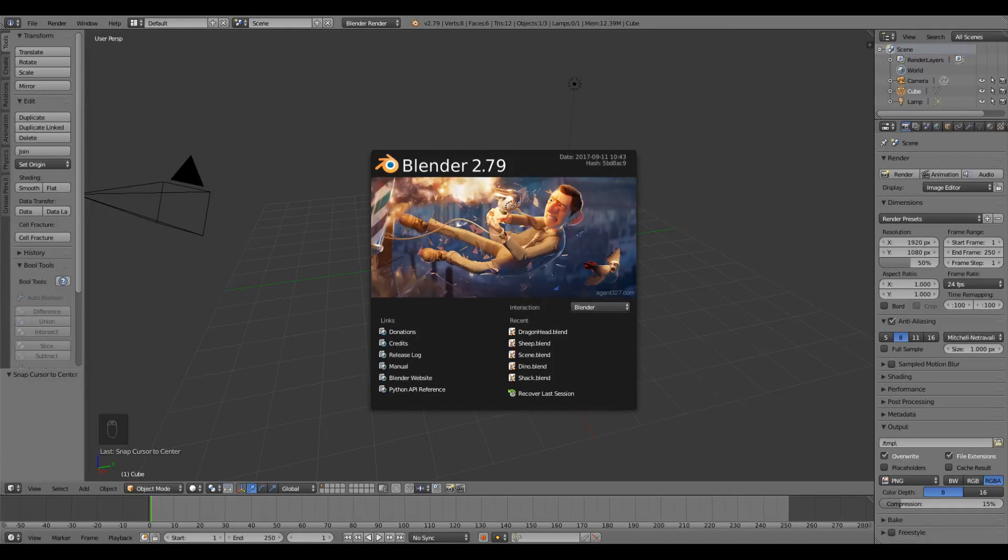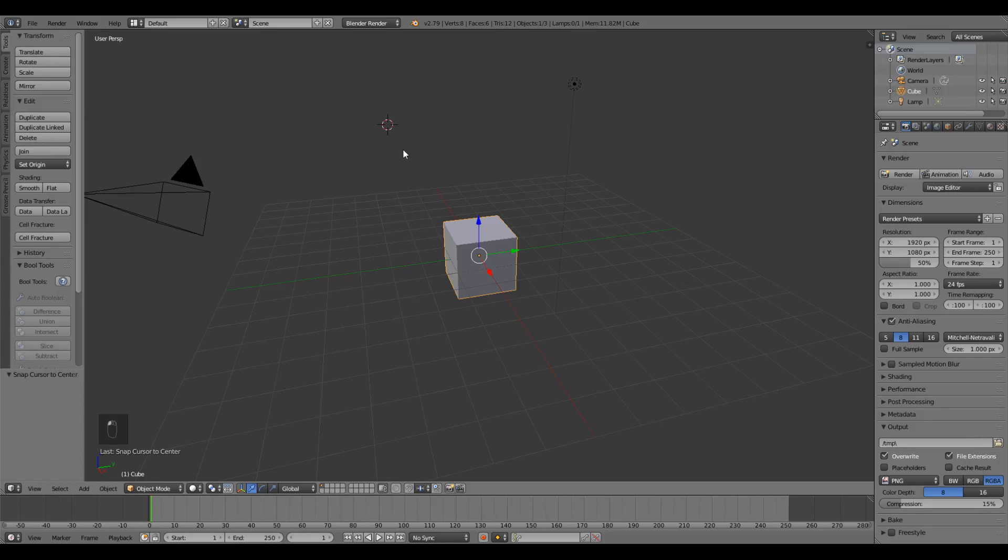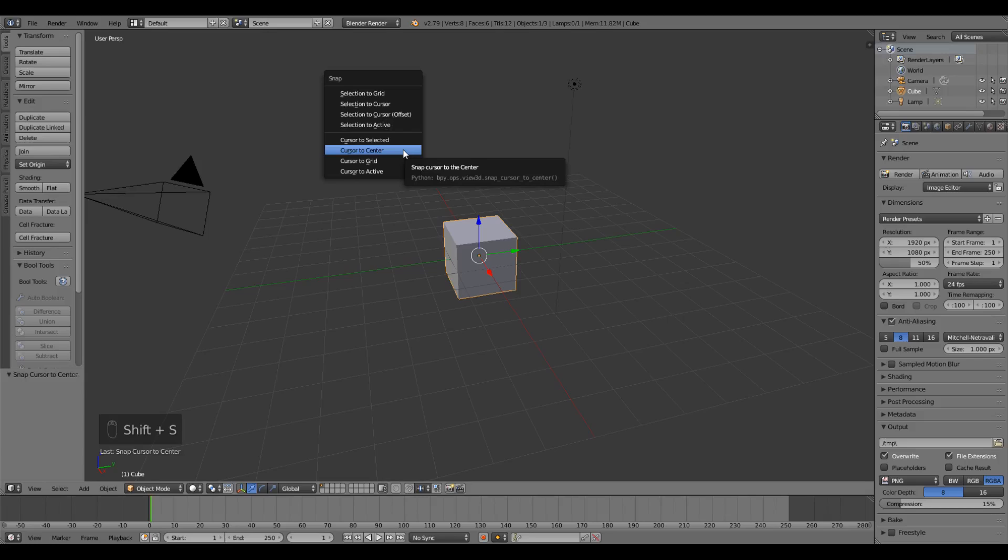I'm using Blender 2.79 but this should work in just about any version. Just a quick note, we're gonna be working entirely from the origin, so if you accidentally left-click somewhere you'll move the 3D cursor and subsequently the insertion point away from the origin. To reset it, I'm gonna press Shift-S and select cursor to center.